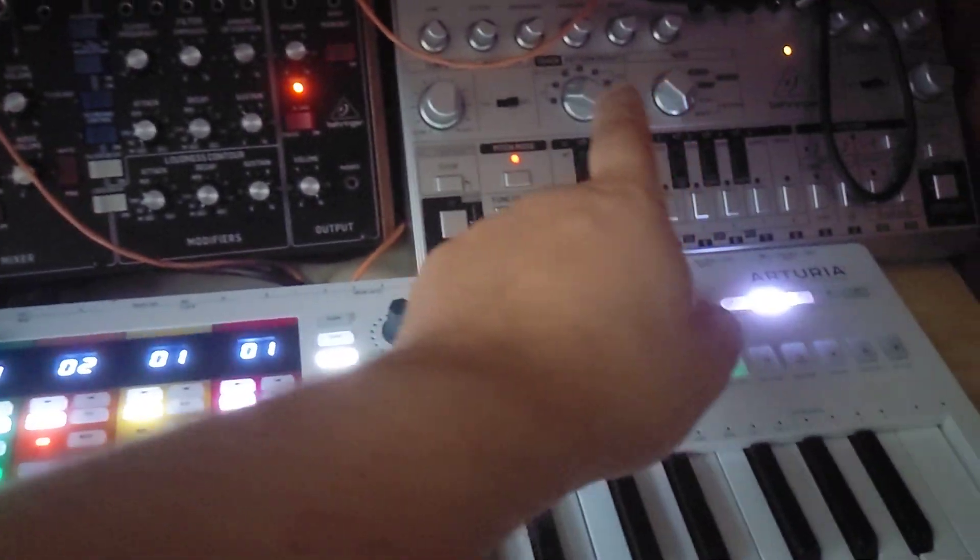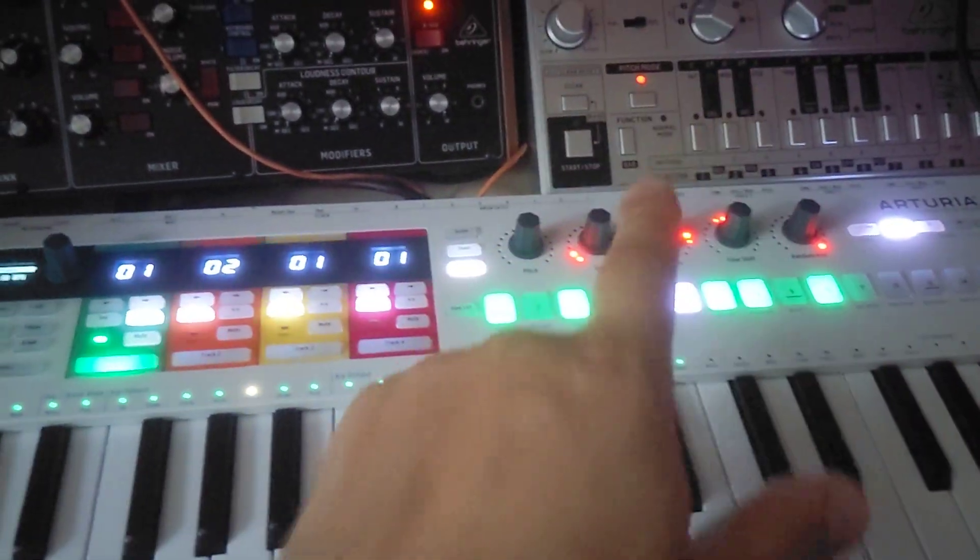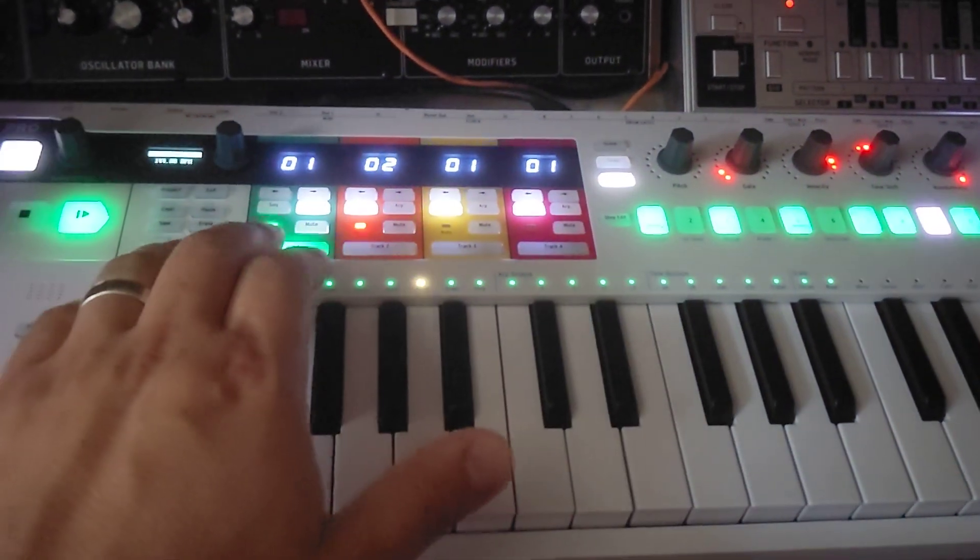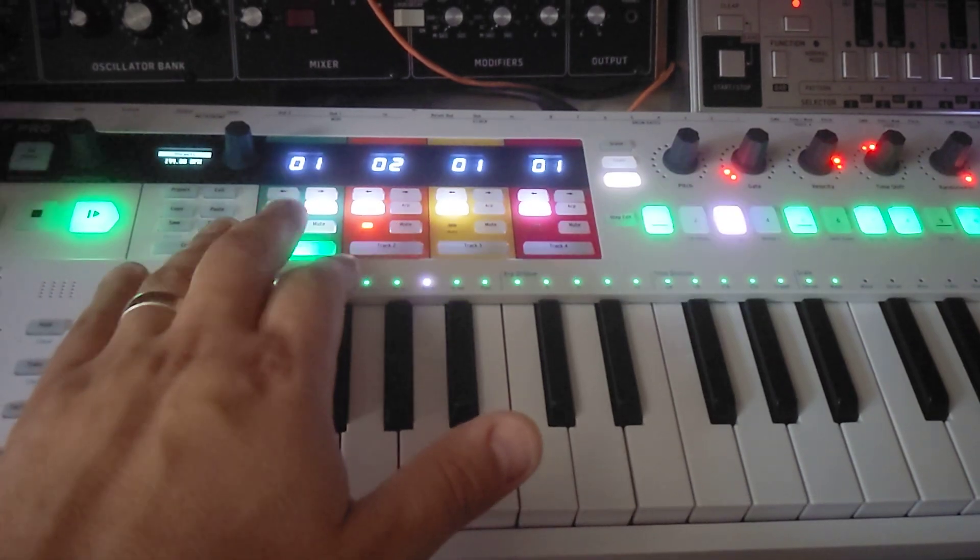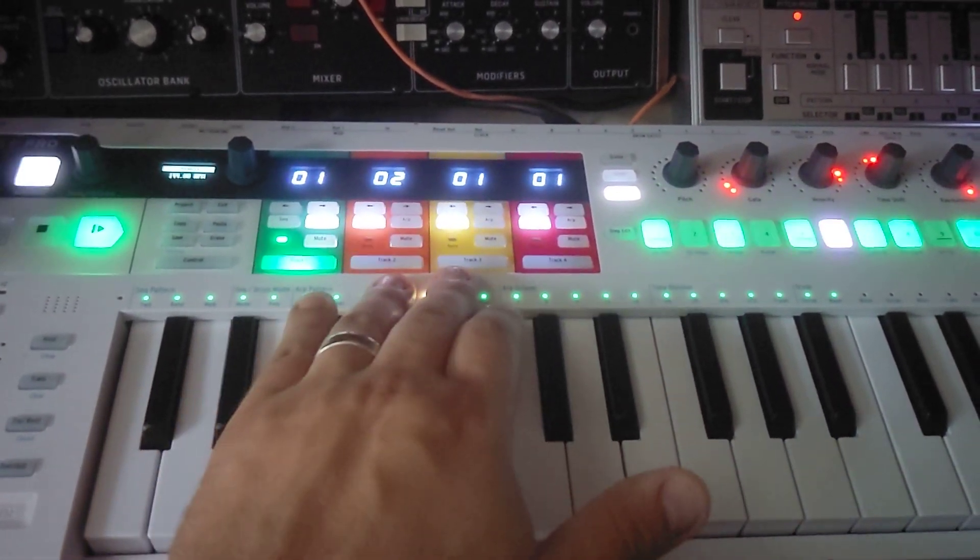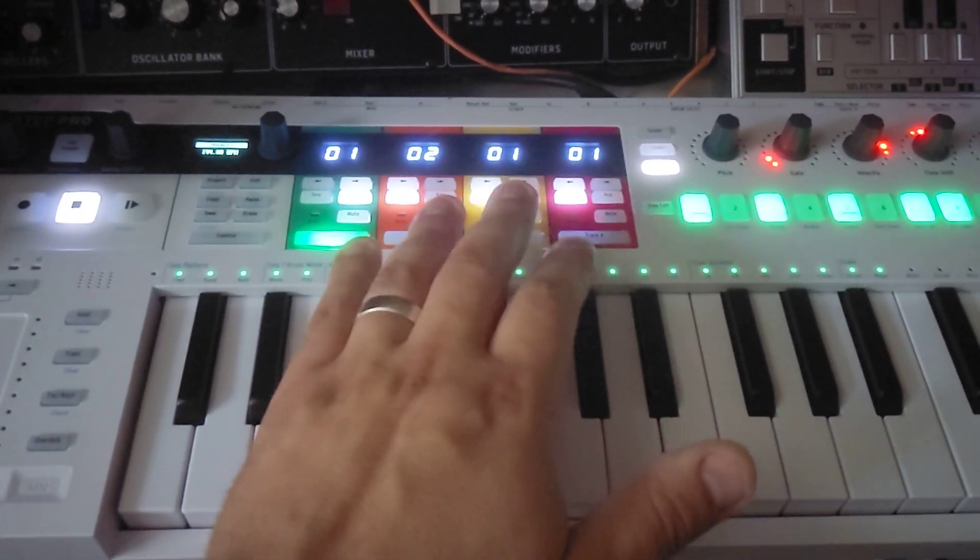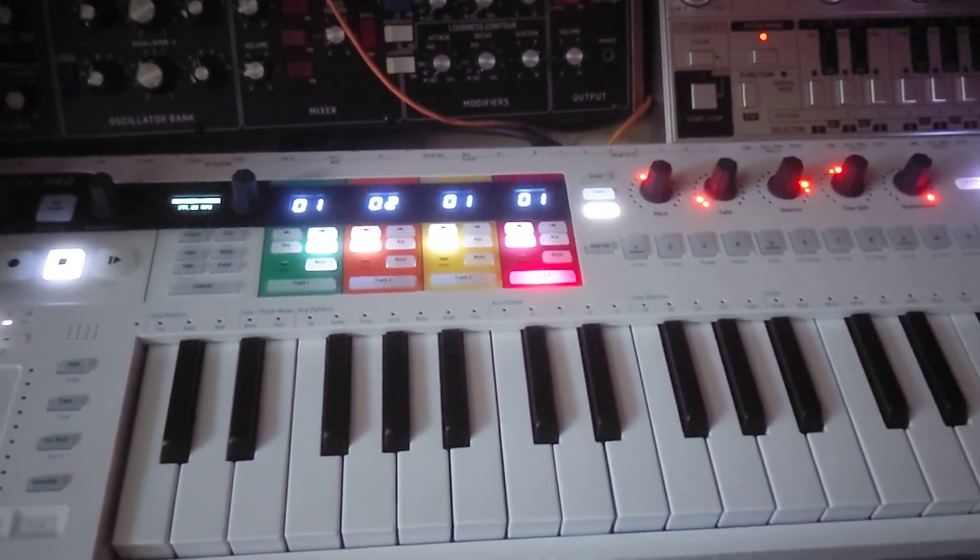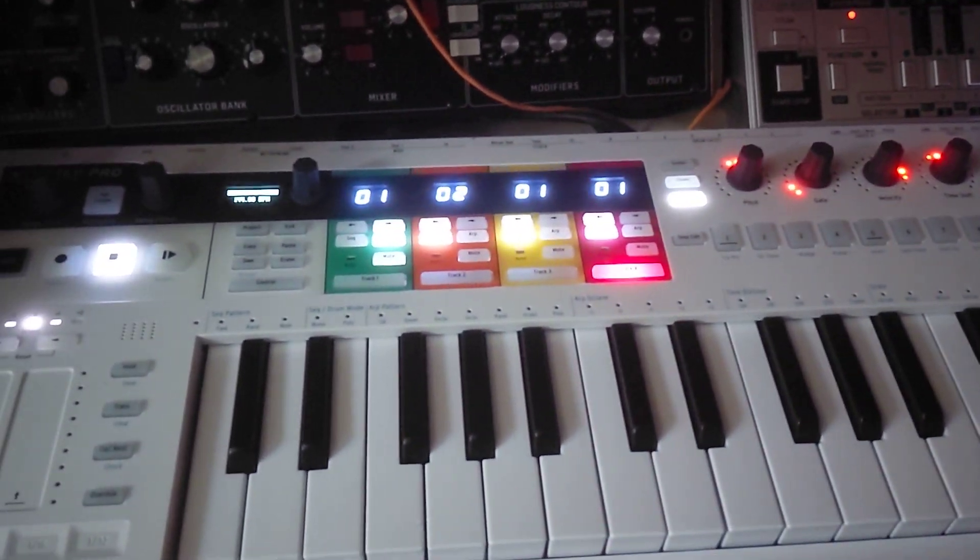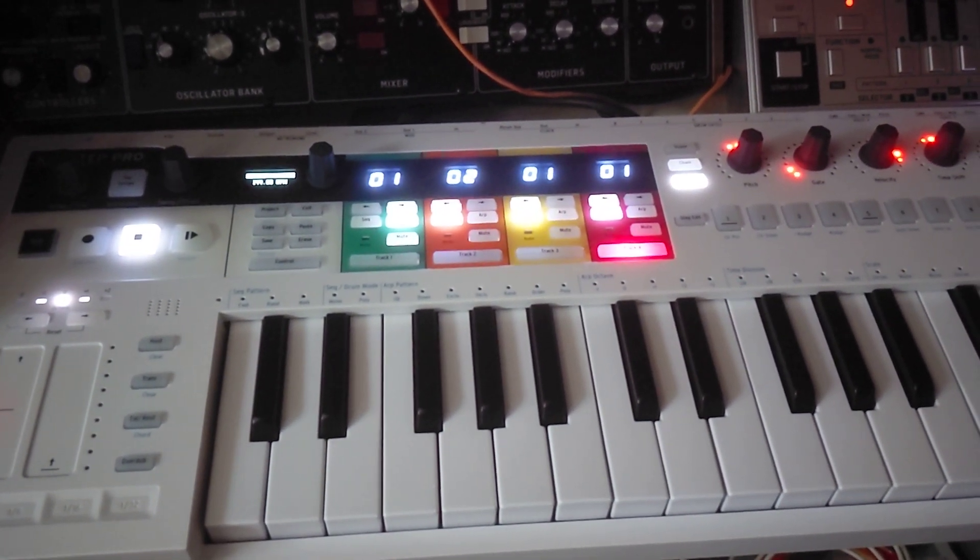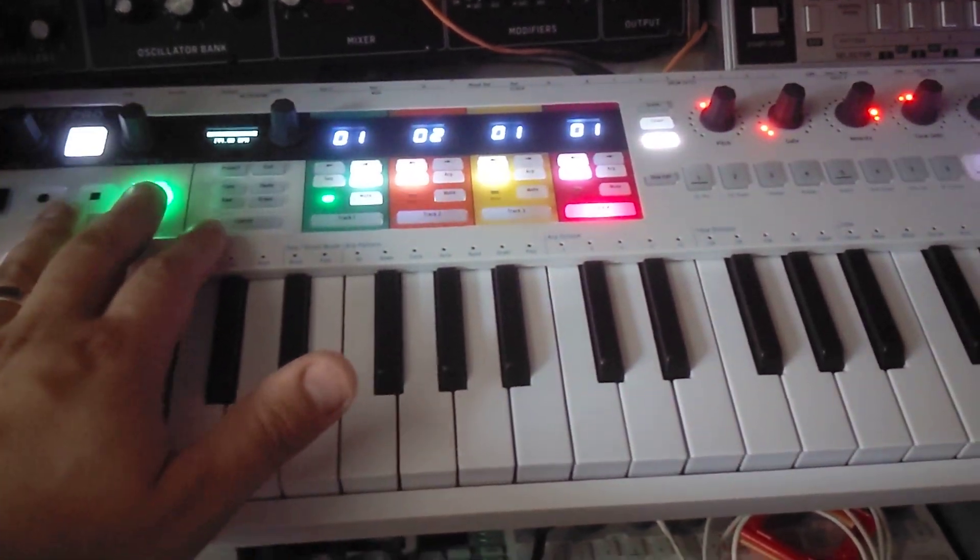I still haven't hooked up track three, so I'll have drums, lead, and then bass. And then four will be piano, I think. So getting that set up. Very cool performance piece.